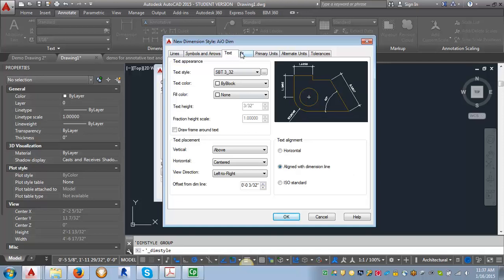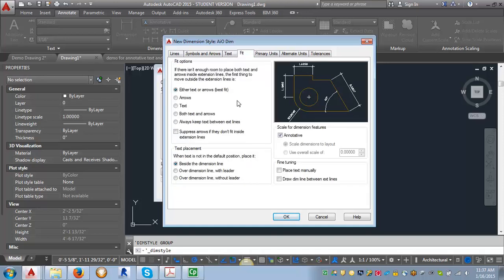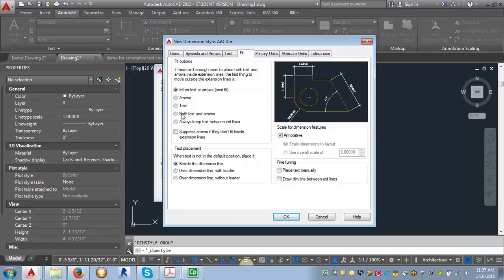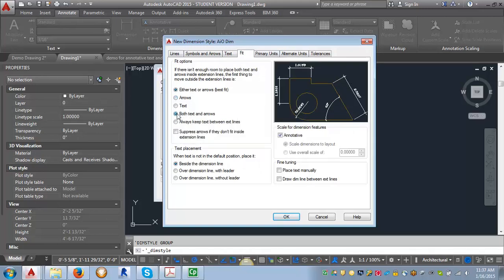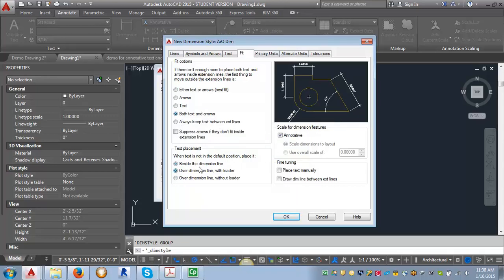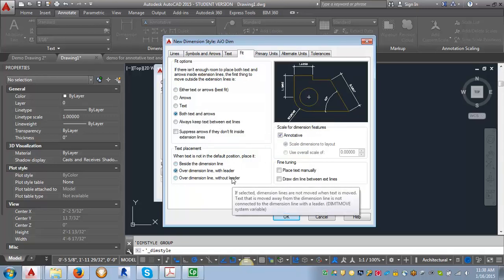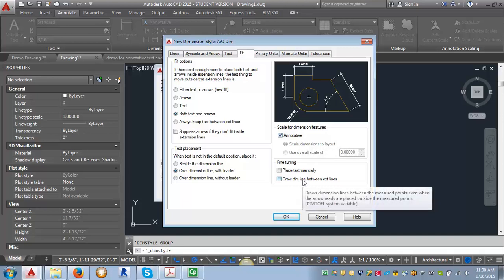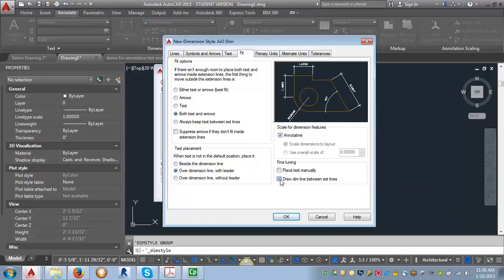Now let's go to the Fit tab. We want to adjust the Fit Options to both text and arrows. We want text placement over the dimension line with a leader, and leave it as annotative. Under Fine Tuning, we want to draw a dim line between extension lines.